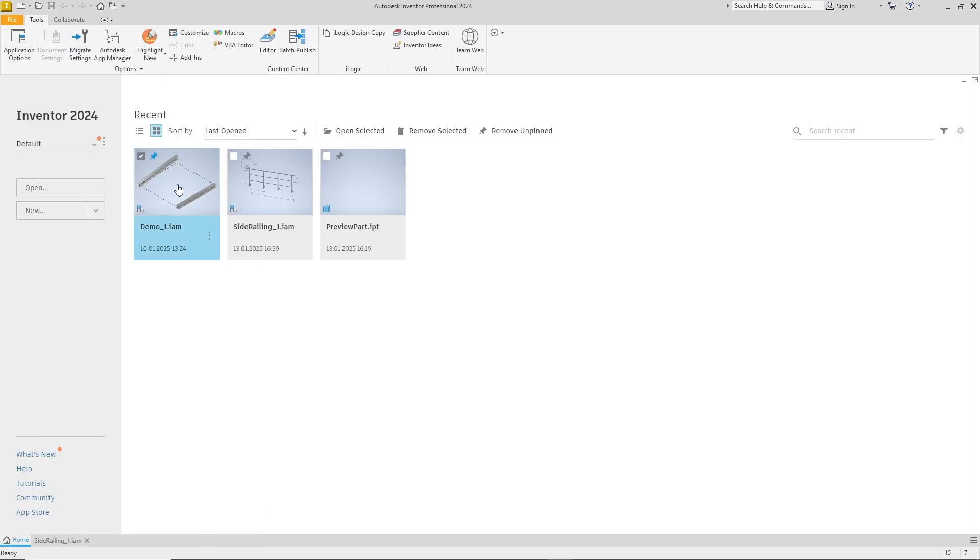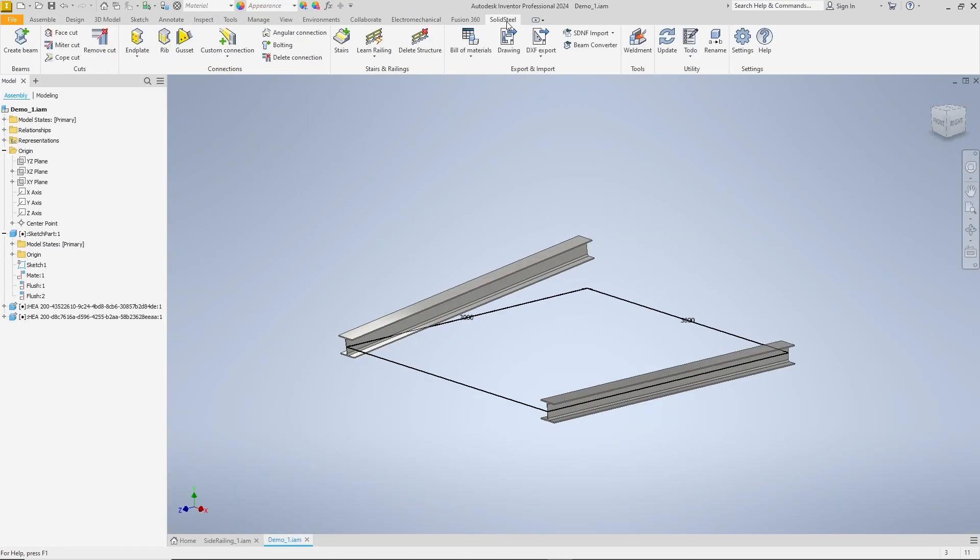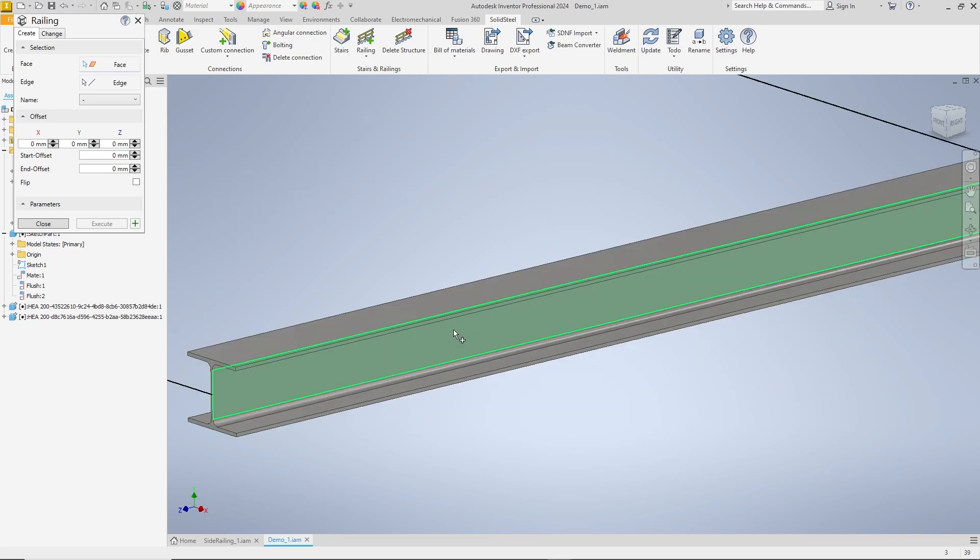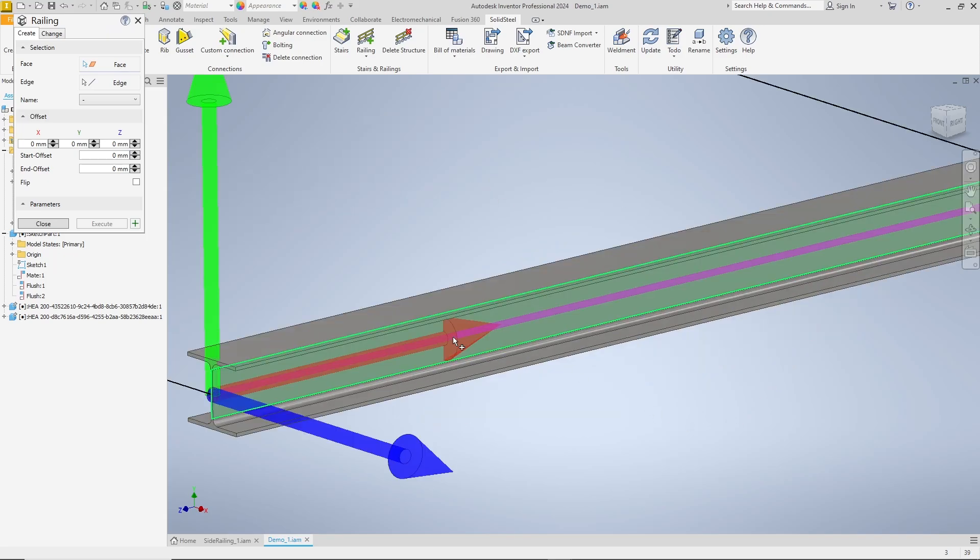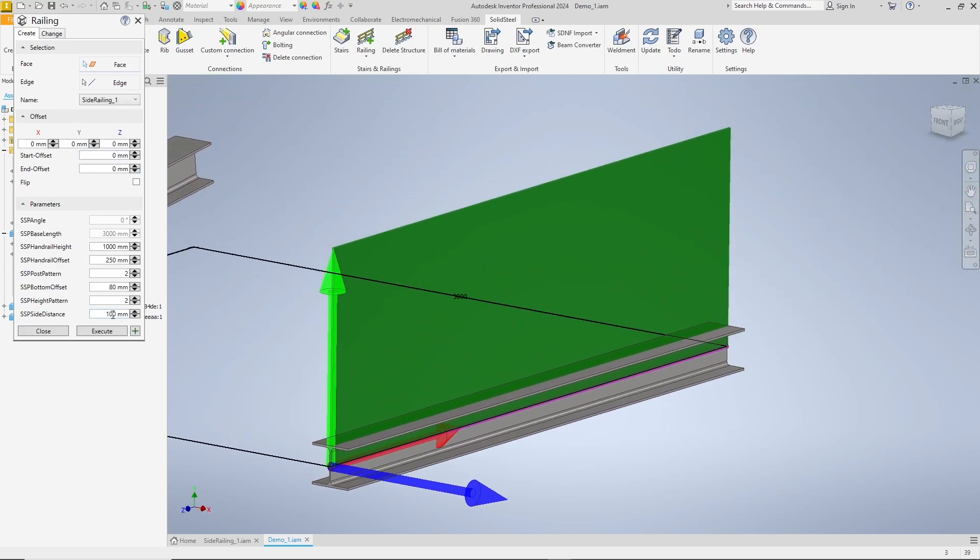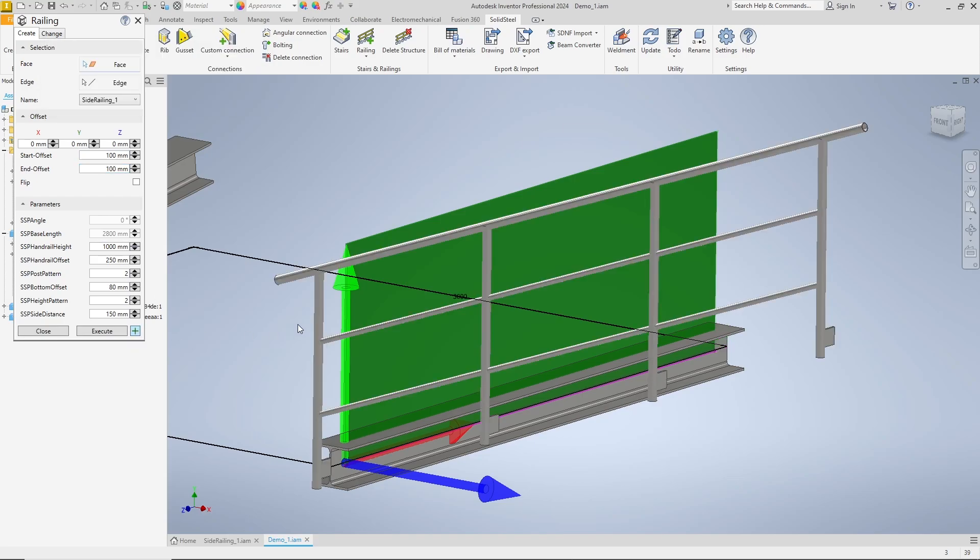Of course, we test our new side mount railing again. We already know this assembly with the two beams. We start the railing feature. This time we select the side of the web as the face, choose the side railing, get the preview. Adjust the side offset as well as the start and end offset. Confirm and the railing is inserted.